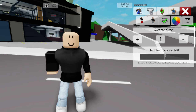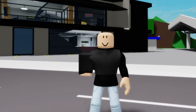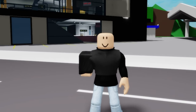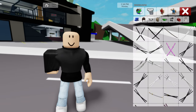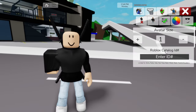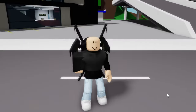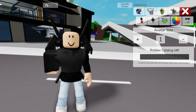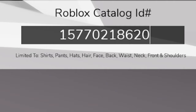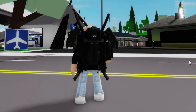Next, we can open the ID box and start entering ID code 1488-706-8648 to place this black right short cape sleeve on our figure. We can then go to the accessories area to search for some dual sheath black katanas. Pick these ones and once placed, let's keep adding ID code 1510-322-3828 to add this black Oden Fafner open jetpack on his back, followed by ID code 1577-021-8620 to also have this other ninja jetpack backpack placed.